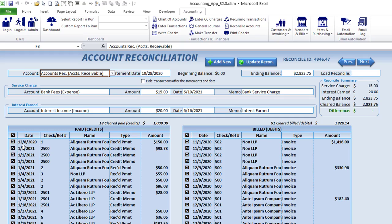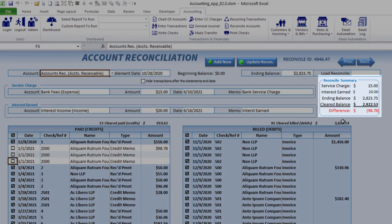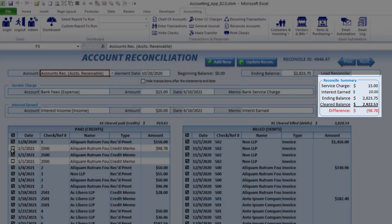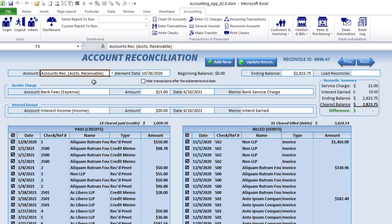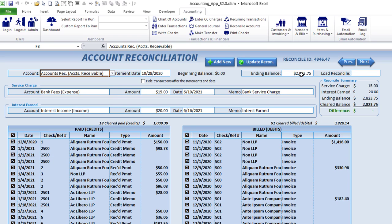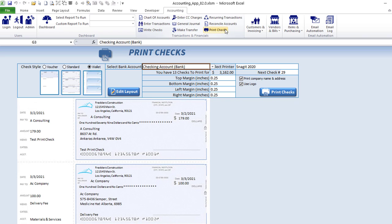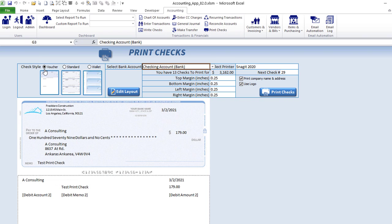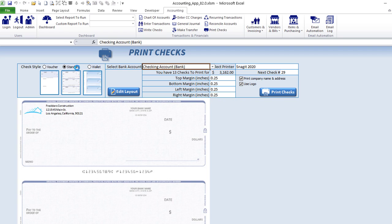Reconcile accounts is really important — you can select specific accounts, and if it's not in balance it will tell you. You can select a specific account, a reconciled date, ending balance, and other information. You can also set service charges and interest, ensuring those accounts are in balance. Once reconciled, those transactions will show as cleared.